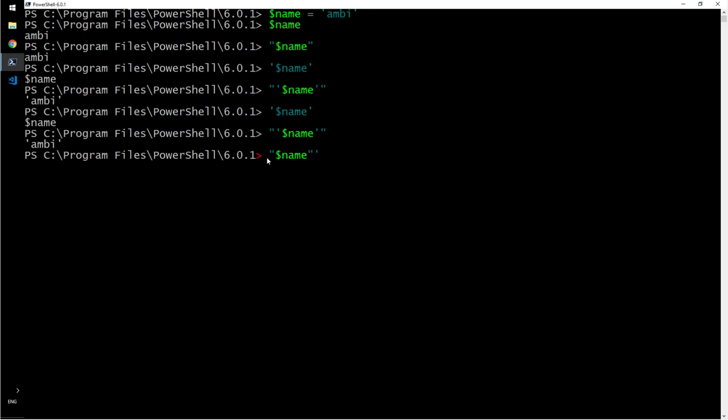So let us do again. Whatever encloses at the end overrules whatever that is inside, right? Let's see. Yep, so since a single quote encloses everything, the characteristics of that applies to everything that it encloses. So the owner of the house, whatever that I say, overrules everyone else.